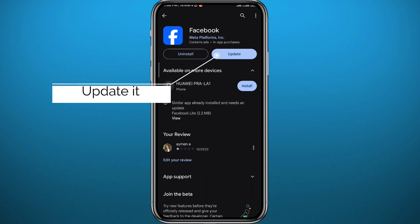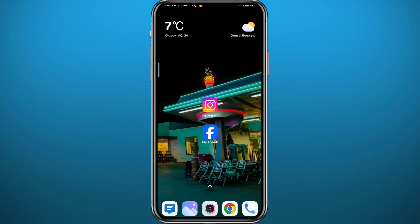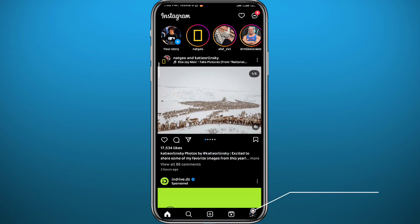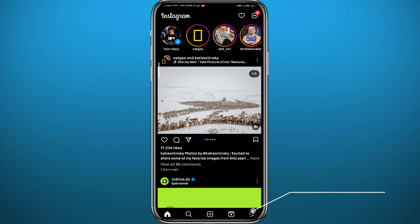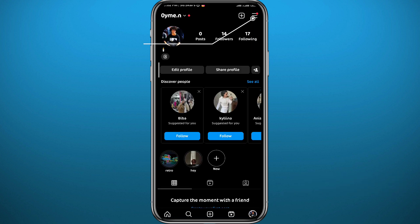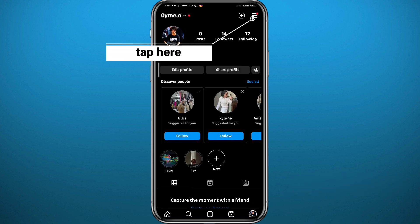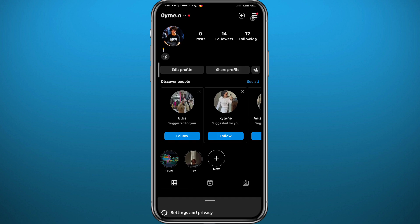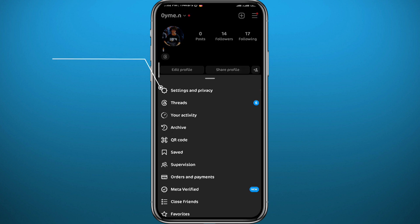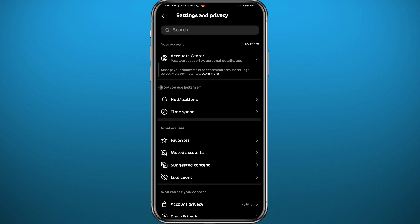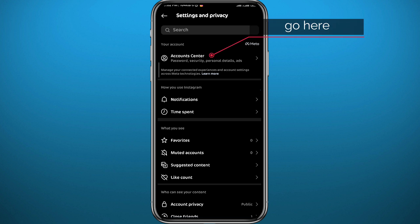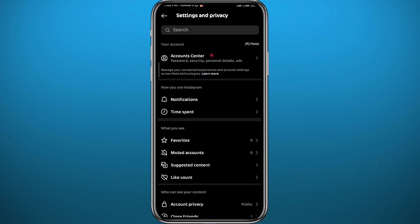Now let's start from Instagram. Open Instagram — you have to be logged into your account — then tap in the bottom right corner to go to your profile. From your profile, tap on the three lines in the top right corner. From this menu, go to Settings, tap on Settings and Privacy, and at the top of all these options you should find Account Center. Tap on it to open it.